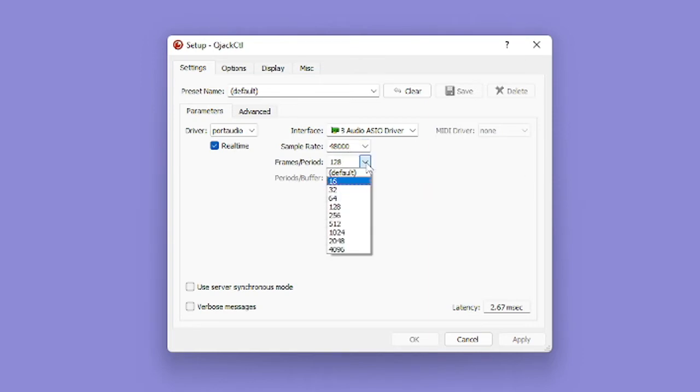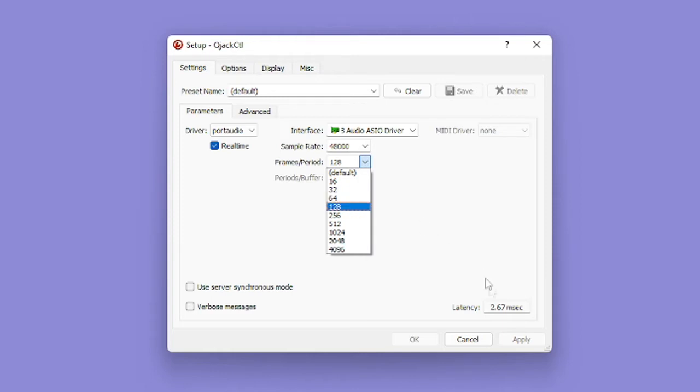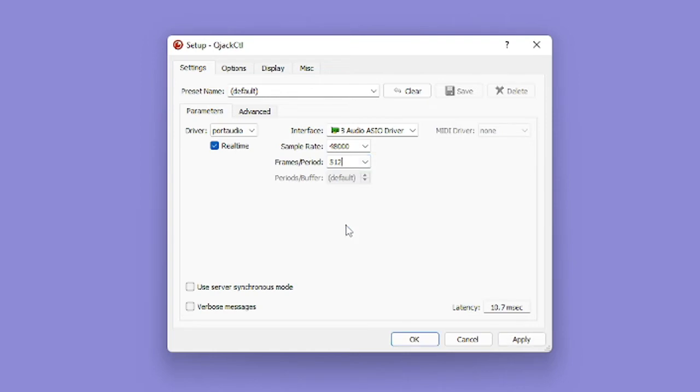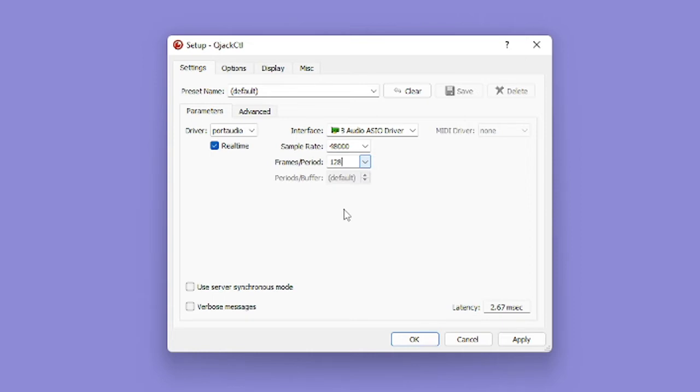Frames period is essentially your buffer size. For this test, I'll be using 128, which gives around 2.6 milliseconds of latency. If I increase this to 512, you'll see the latency increases to 10 milliseconds. But for now, we'll leave it at 128. That's pretty much all you have to do for this setup. Go ahead and click apply and exit out of this window.